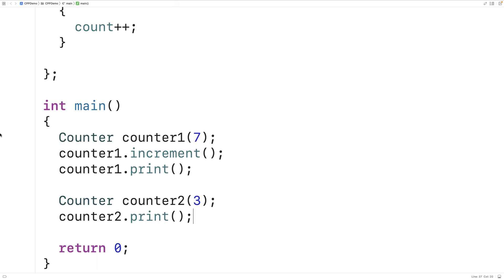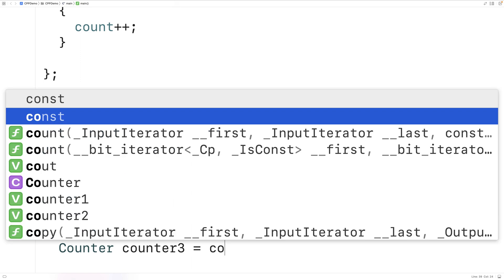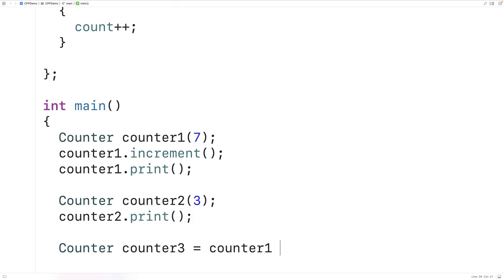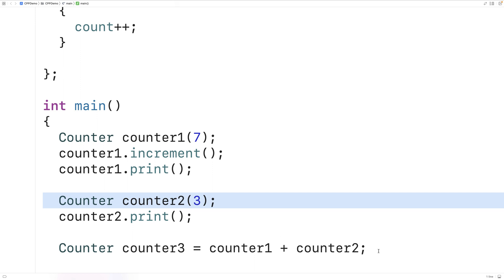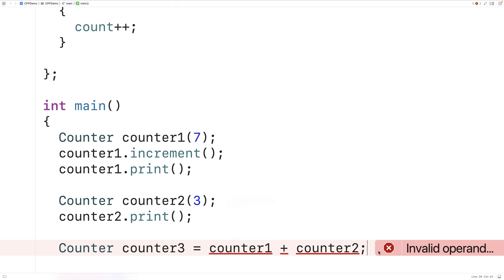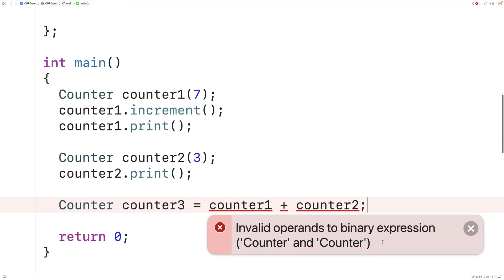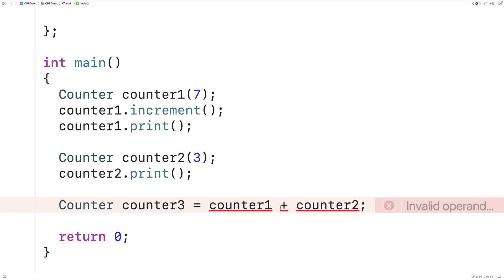It would be nice if we could add together counters. For example, if we could say counter counter3 = counter1 + counter2. With counter1 being 8 after incrementing and counter2 being 3, we should get counter3 as 11. But if we try to save and run this now we get an error: invalid operands to binary expression counter and counter. The problem is the plus operator can work with ints and doubles, but to make it work with counter objects we need to implement operator overloading.